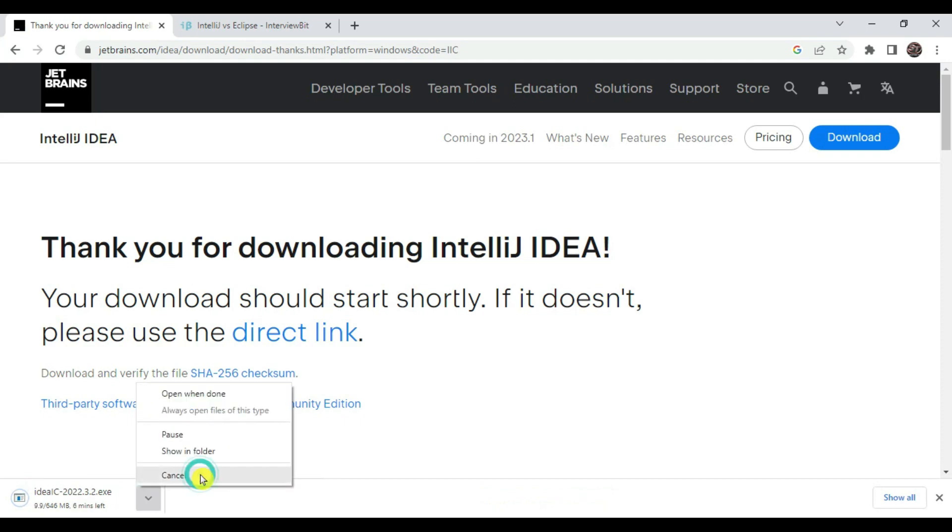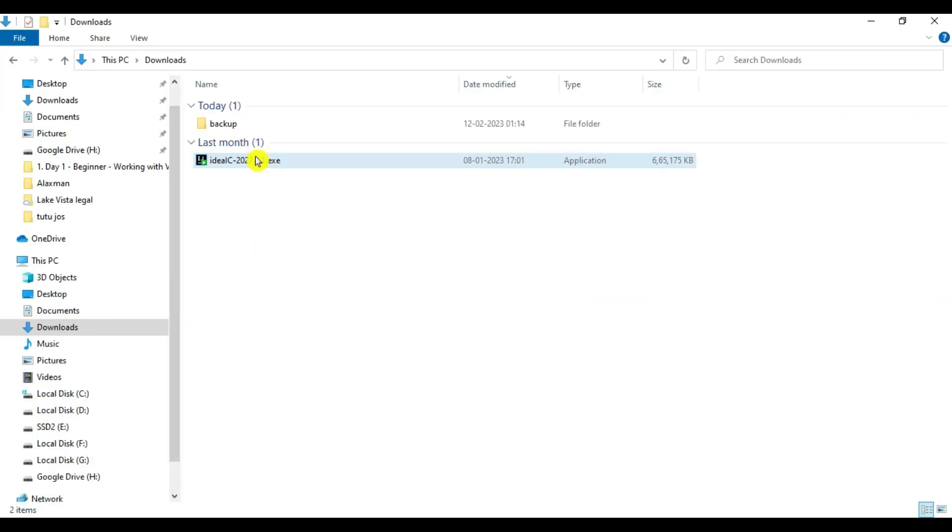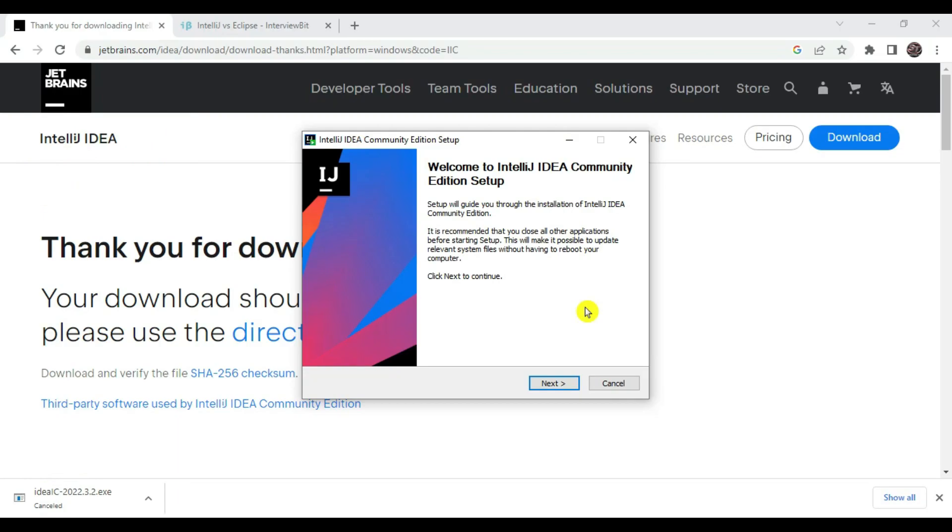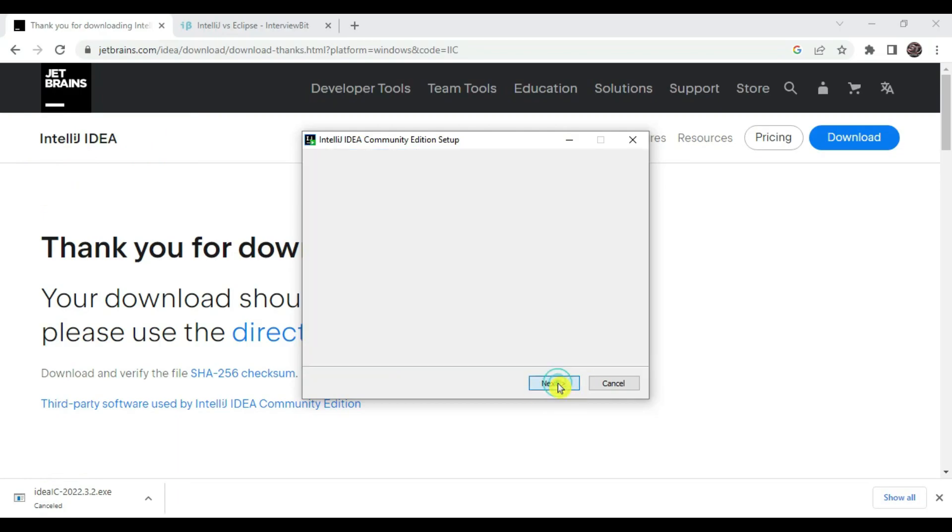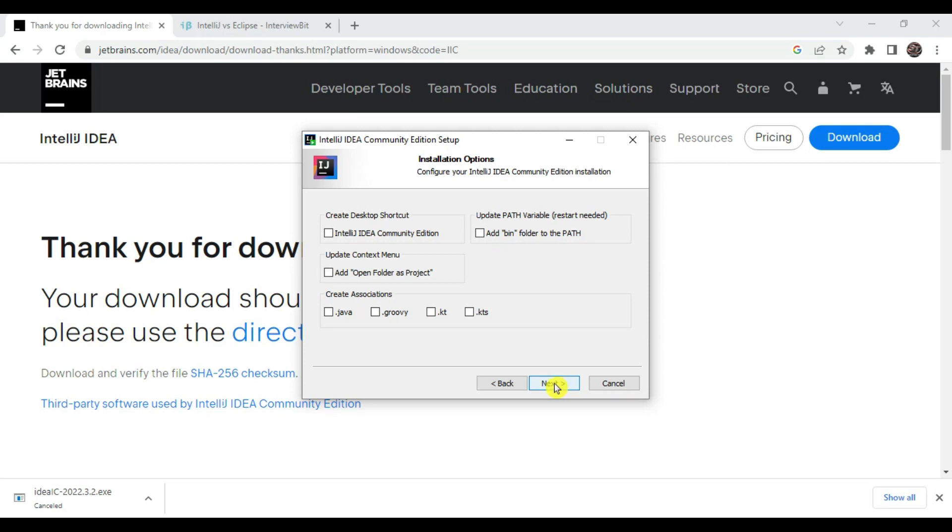Downloading is started. In our case we have already downloaded this, so let's cancel this and go to the downloaded file. This exe is downloaded, so just double click on this. We got the setup, so let's click on next. Then it is asking for space required and let's click on next.